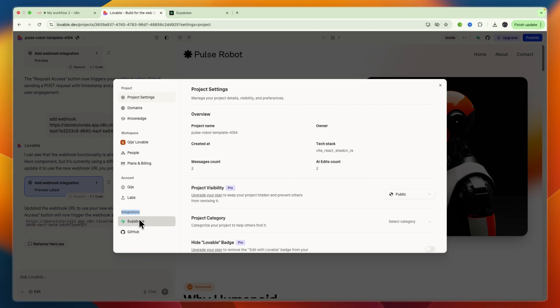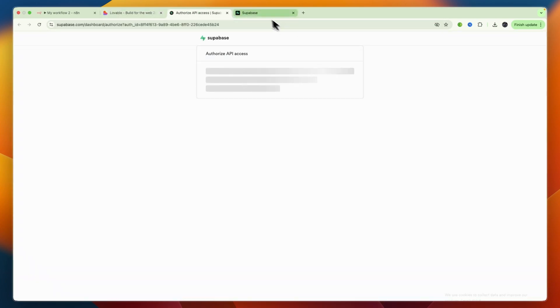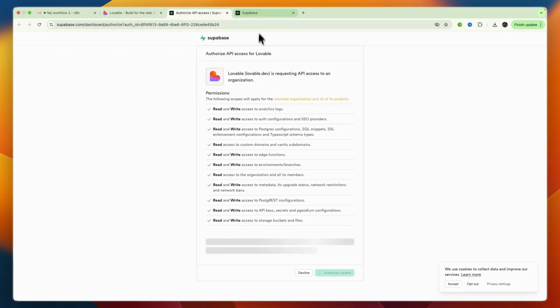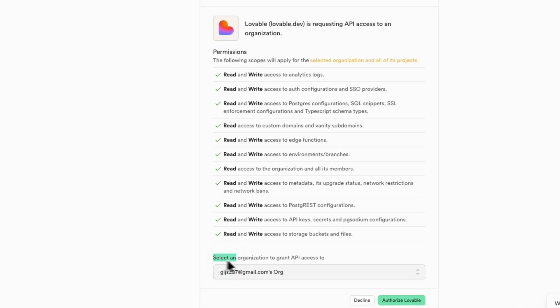From there you can go under integrations to Superbase and then here click connect Superbase. Now the reason you want to have a tab open where you're signed in is because then it will sign you in automatically as you can see.